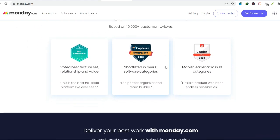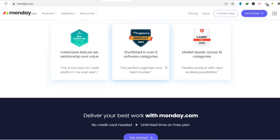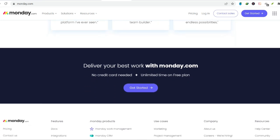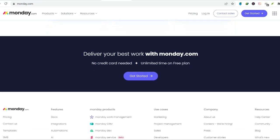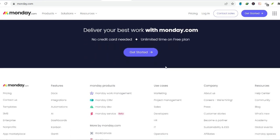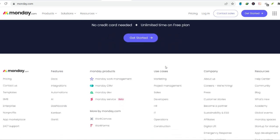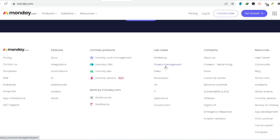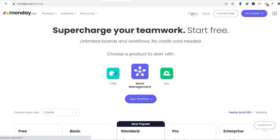Integrations are another area where the free plan falls short. Monday.com connects with a vast library of other tools, but guess what? The free plan doesn't allow any integrations. This means you can't connect your board to your favorite productivity apps or communication tools.